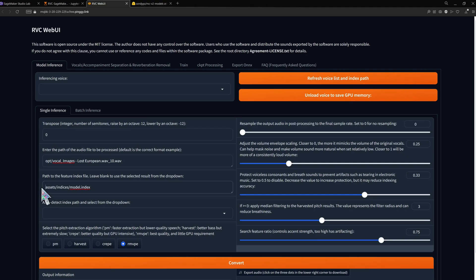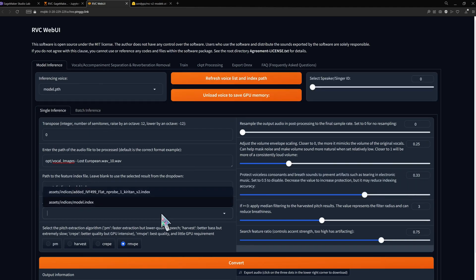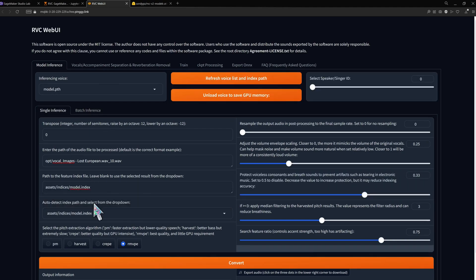If the index field isn't automatically filled select it from the drop down. Hit convert and wait for the audio player.